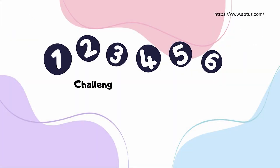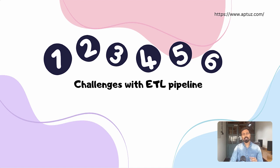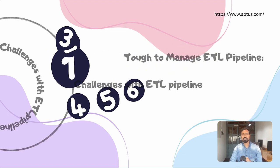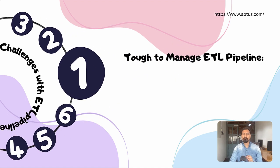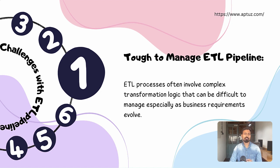Challenges with ETL data pipeline. Now let's go through the list of common challenges in the conventional ETL data pipeline. Tough to manage ETL pipeline: ETL process software involves complex transformation logic that can be difficult to manage, especially as business requirements evolve.